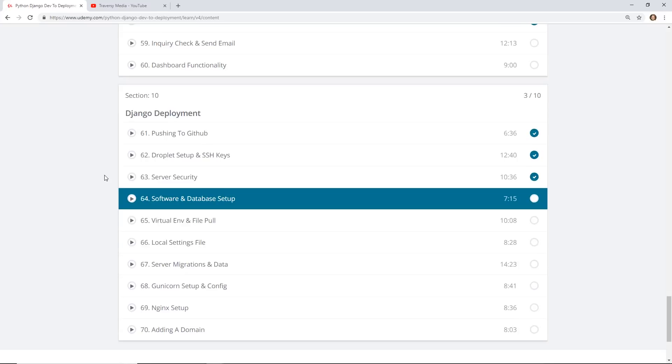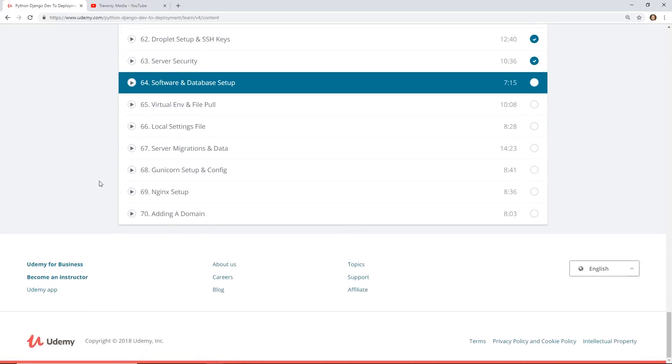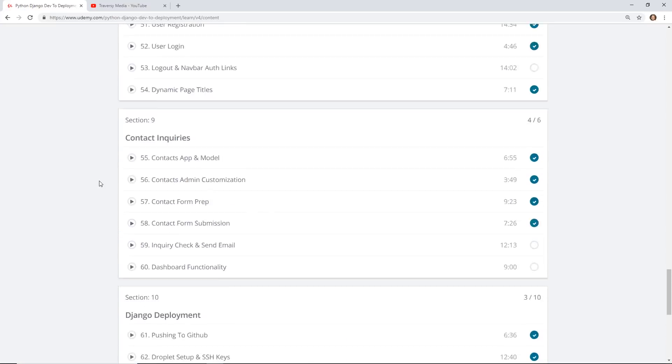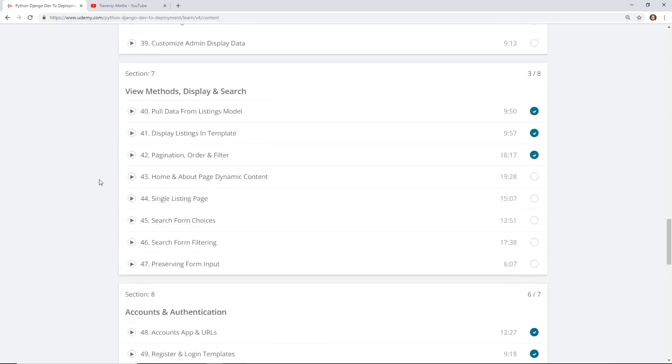I briefly looked at some of these but it sounded like how you push your code up to GitHub, how you use Digital Ocean to set up a node or nginx server to run your Django app. Pretty cool stuff to finish off the course.